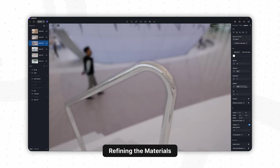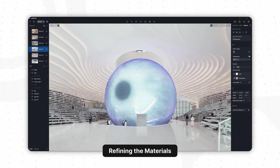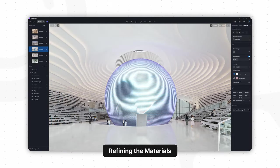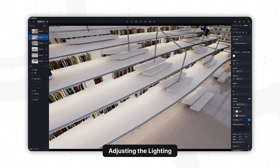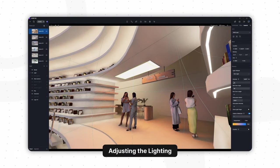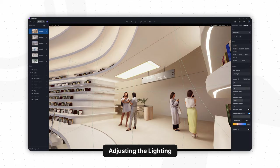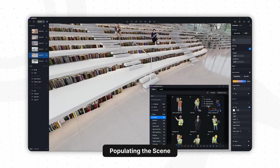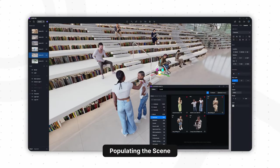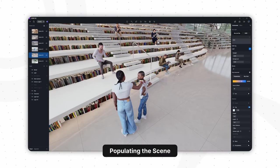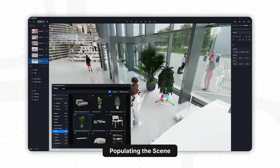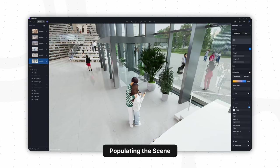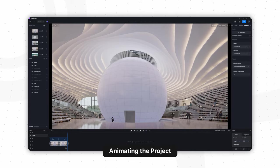Special thanks to Team MVRDV for allowing us to recreate this amazing project using D5. All the renderings and animations in this video were created with D5 Render. The material and environment settings were made within D5, and the characters, plants, and all added assets were sourced right from D5's built-in library.